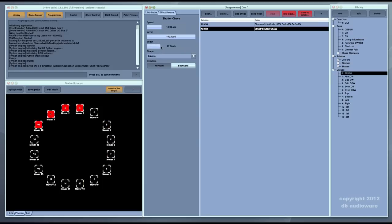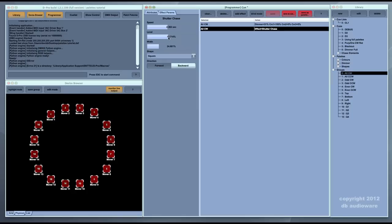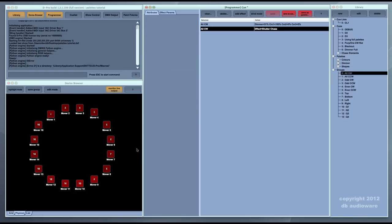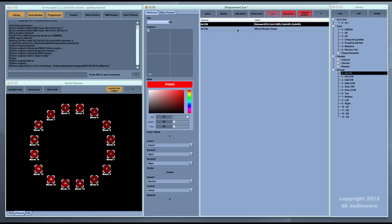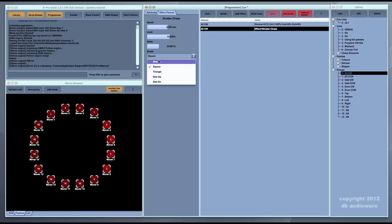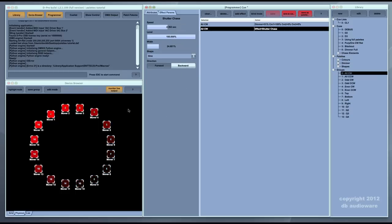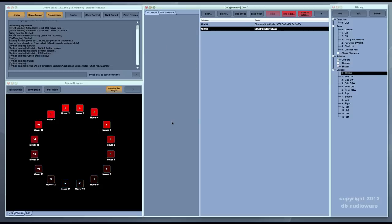We can adjust the shutter chase by clicking in the effect parameter panel — change it to a backward chase, change the width to make more or fewer lights lit, change the speed to slow it down or speed it up, and change the level to make it a subtle chase. There are also options to change from a hard chase to a smooth chase. Let's clear the programmer and look at another example.